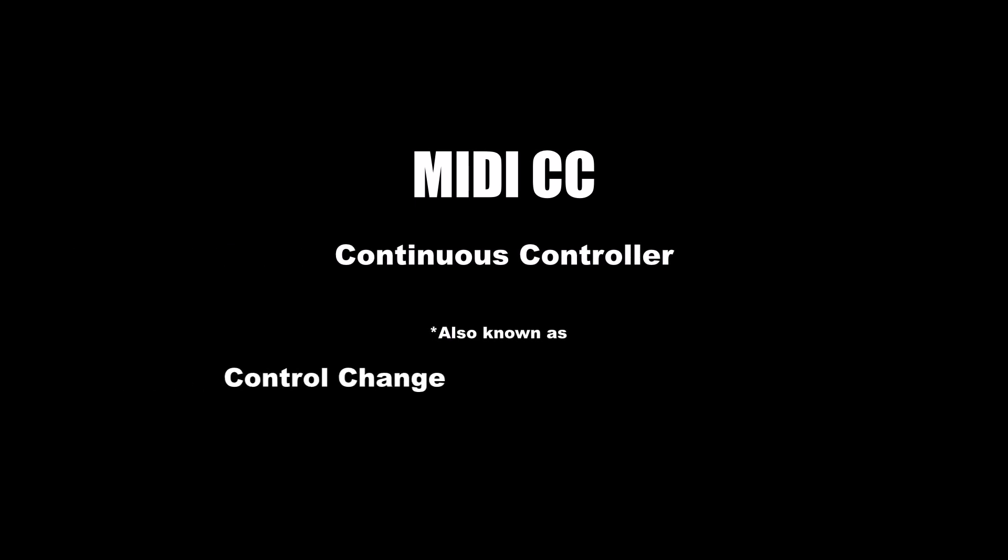MIDI CC stands for Continuous Controller. It's also sometimes referred to as Control Change. MIDI CC messages are used for things that aren't covered by MIDI's standard note-on, pitch-bend, after-touch, or program-change messages.